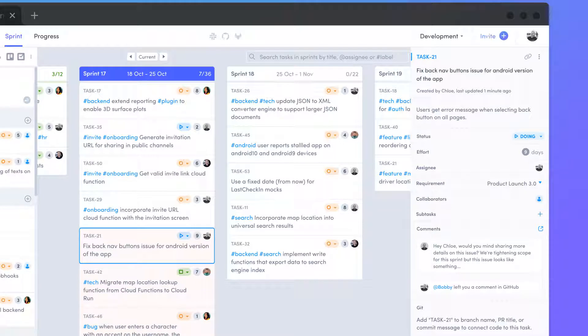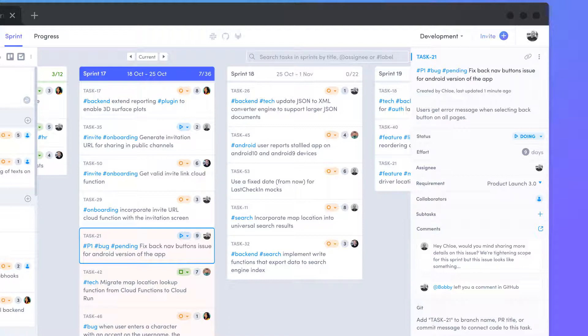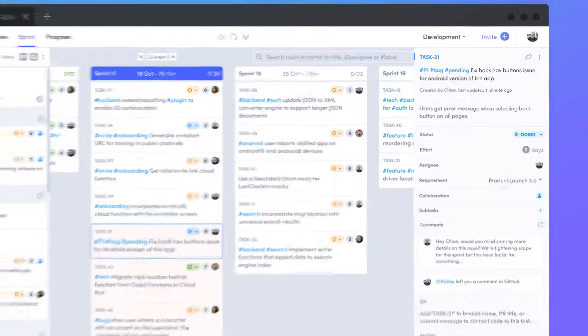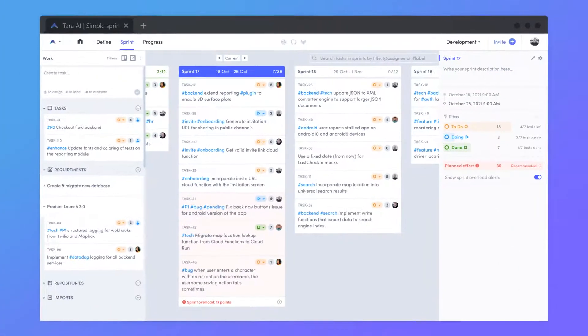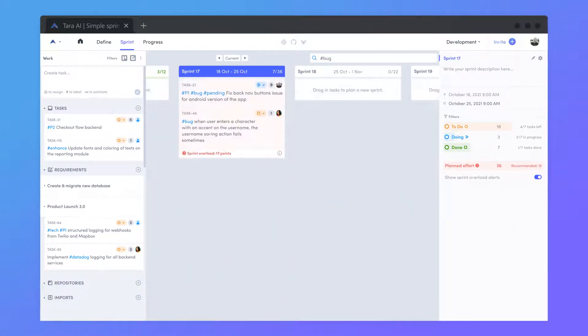Use labels to organize your tasks by priority, type, and status using hashtags. Easily locate specific tasks and tags using the search bar.